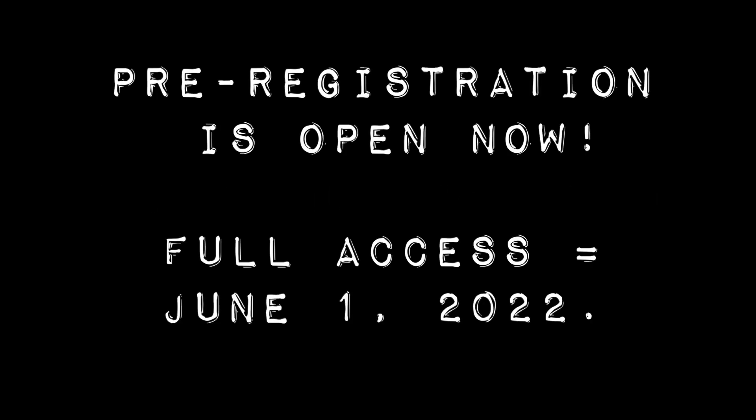So here are some questions you may be wondering. When is it available? Pre-registration is open now, and you will have access to the full course starting June 1, 2022.